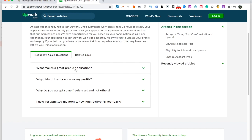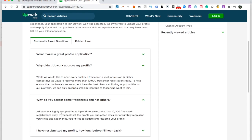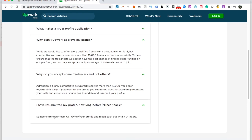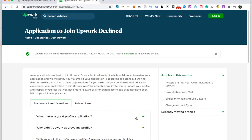The article goes through what makes a great profile application and why Upwork might not approve your profile. They say admission is highly competitive — they receive more than 10,000 freelancer registrations daily. If your profile does not accurately represent your skills or experience, you're free to update and resubmit it. You can tweak your profile, make it more specialized, and keep trying until you get accepted. Each time you resubmit, you should hear back within 24 hours. It was more or less exactly 24 hours before they sent me an acceptance email. So that's pretty much it — I hope you find this useful. Don't forget to like and subscribe, and I'll talk to you next time.